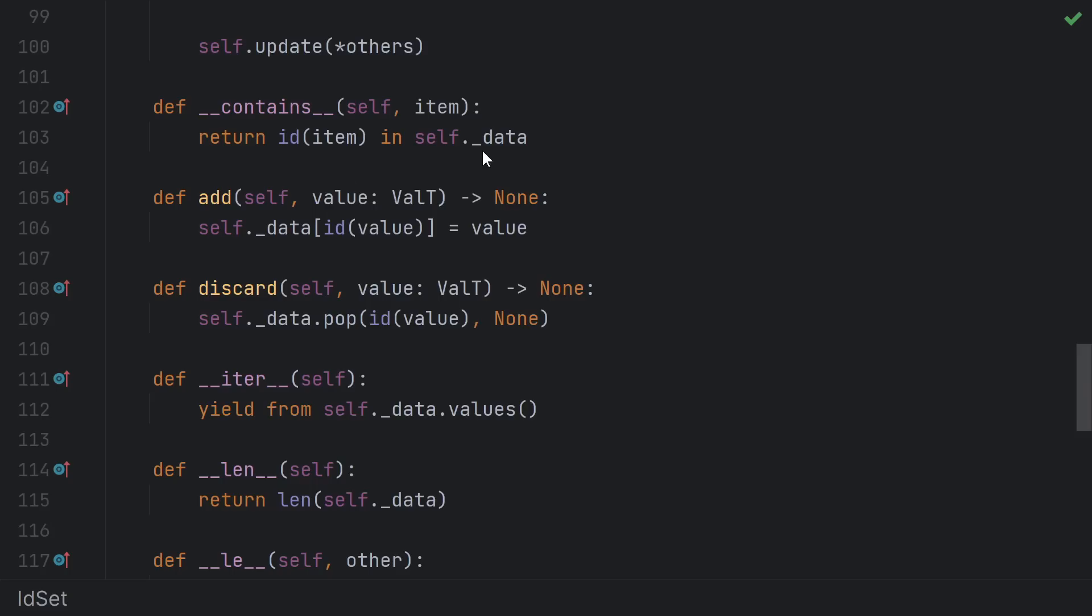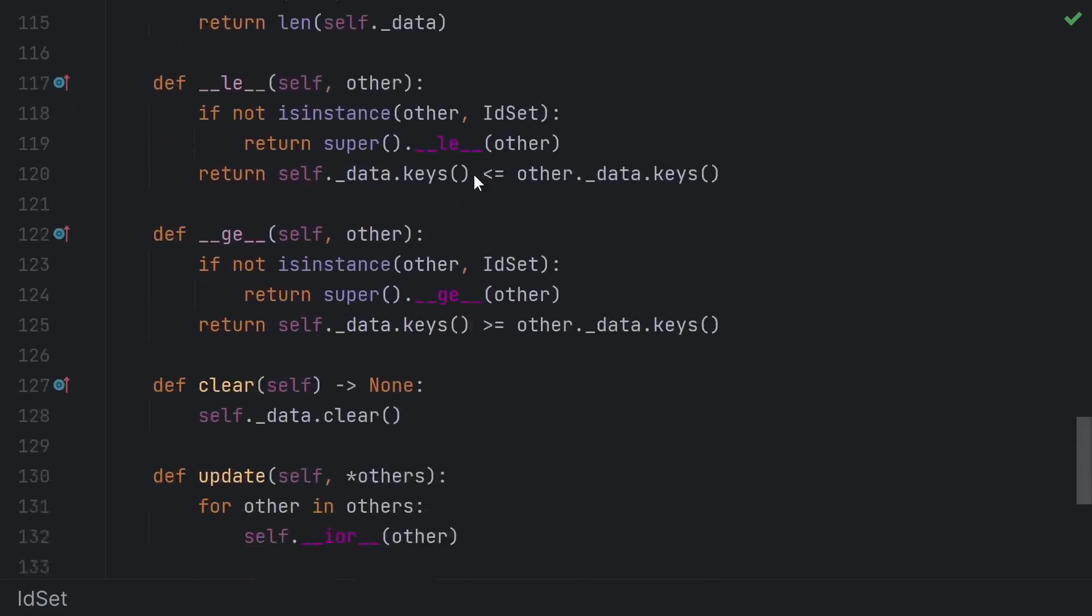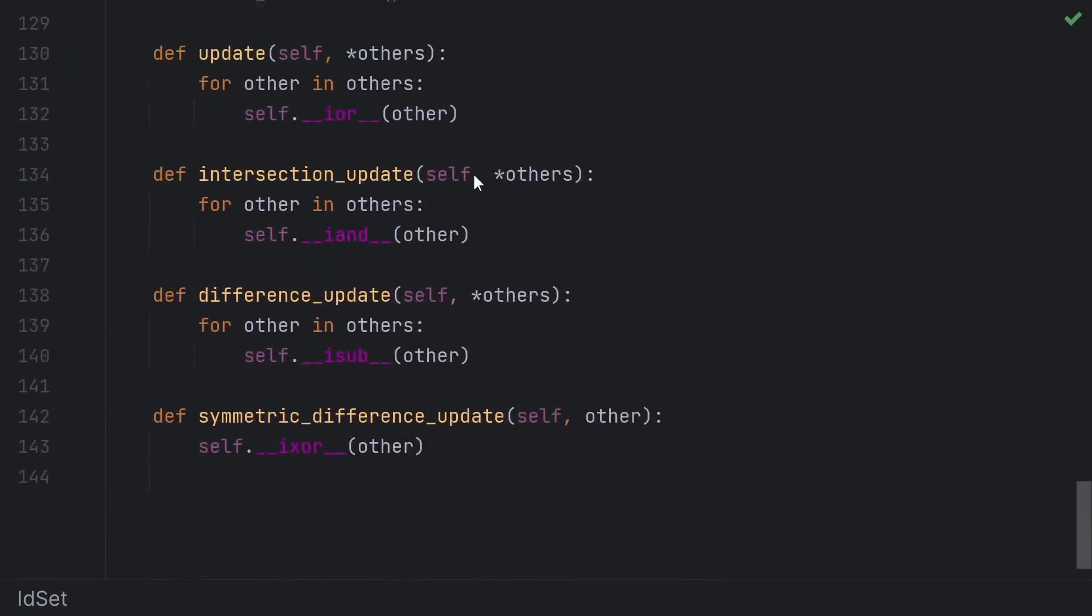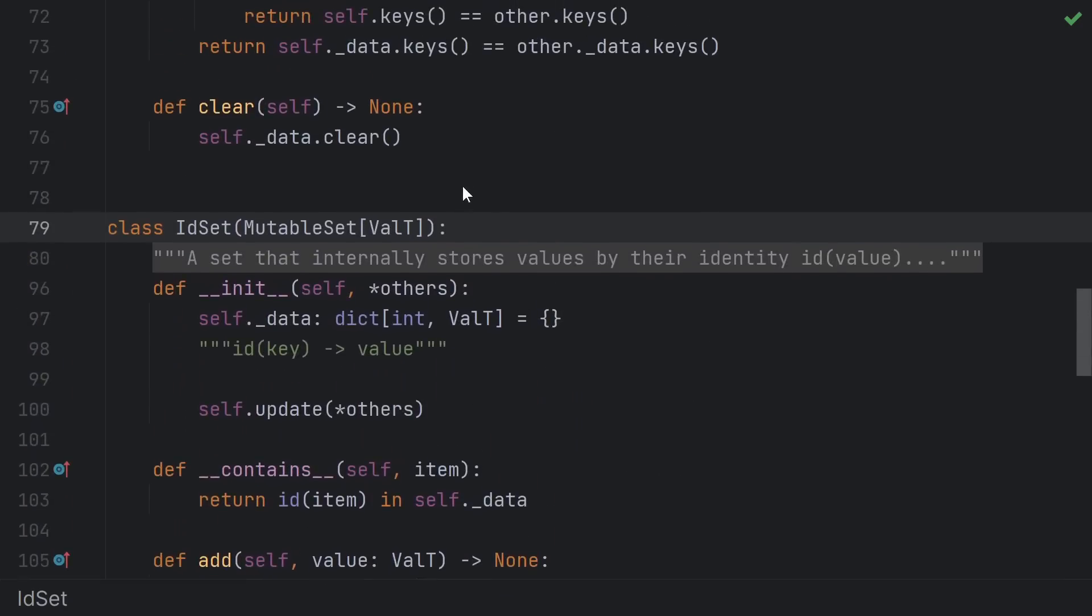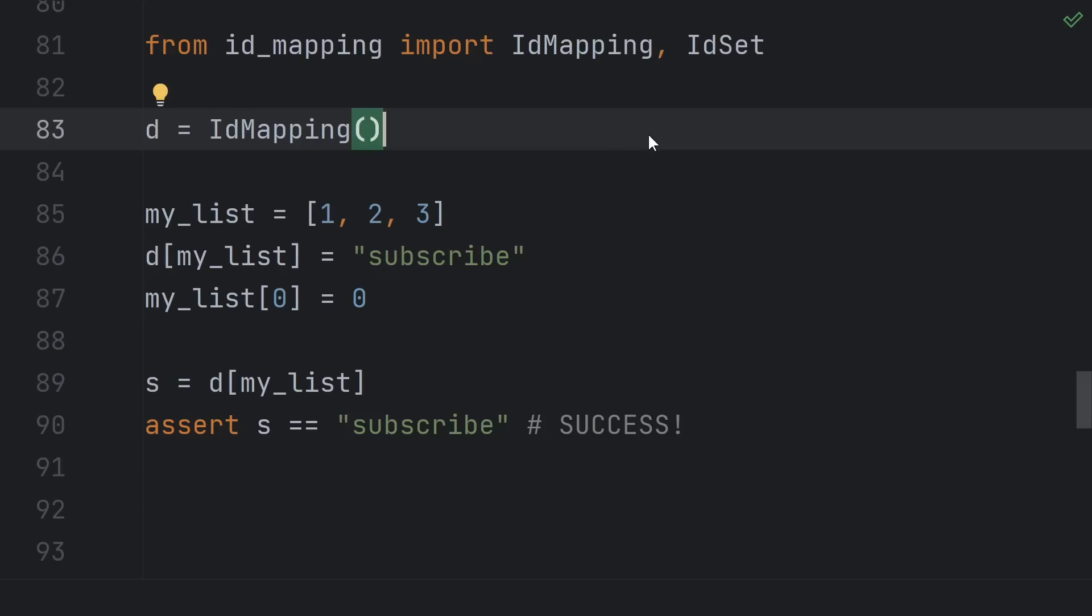Once again, there are a few other pretty simple functions, and we use collection's mutable set abstract base class to fill out the rest of the usual set interface. And there we go.